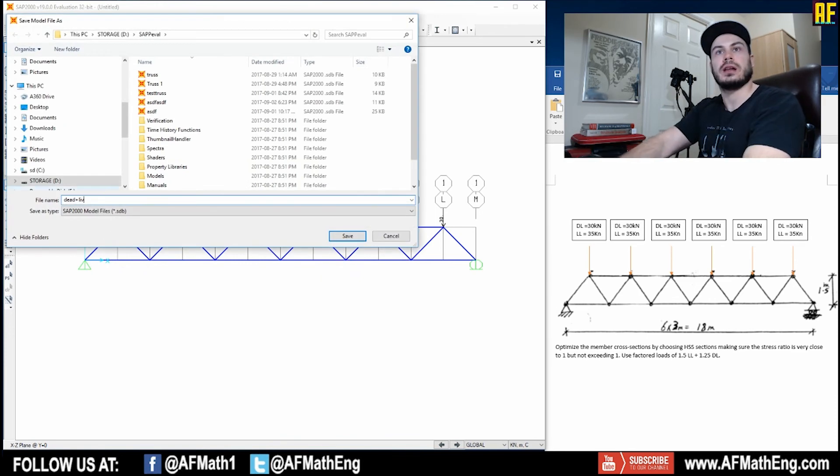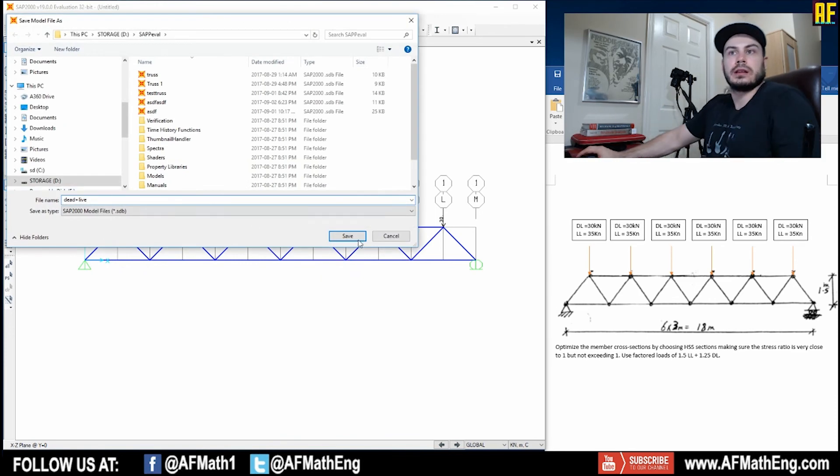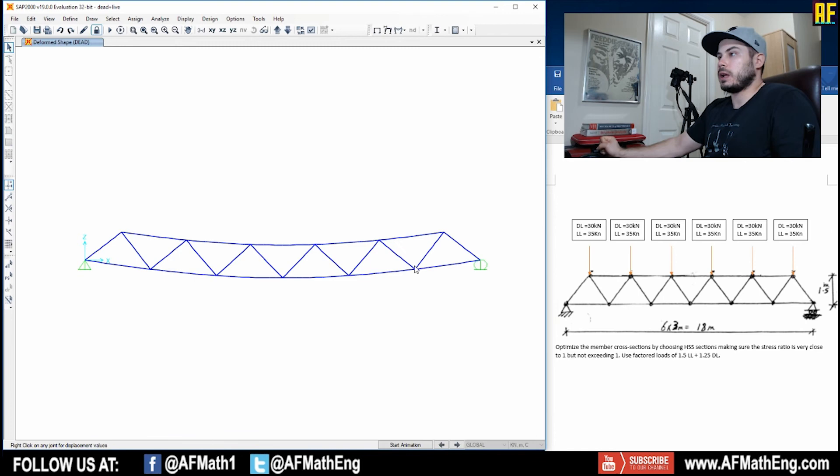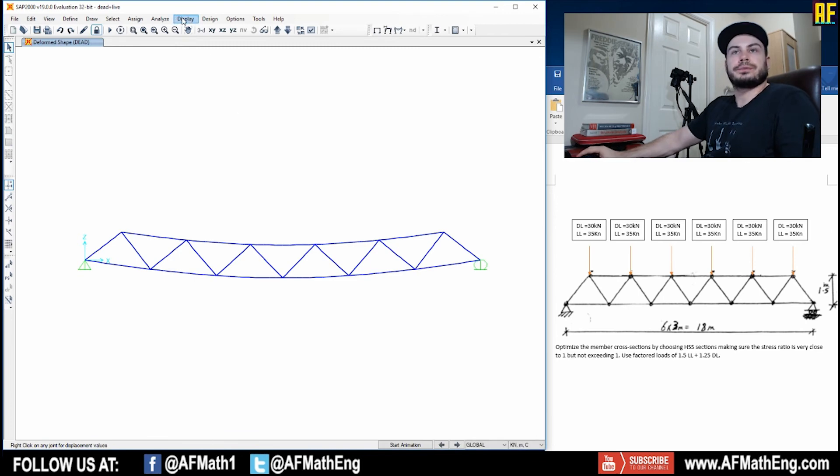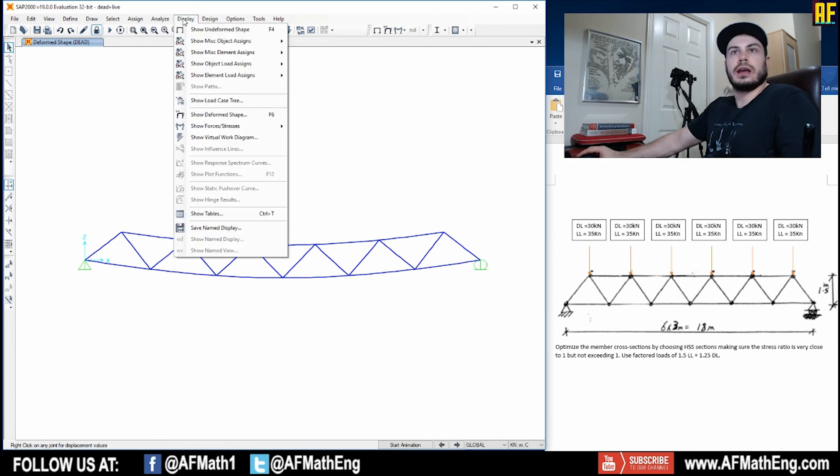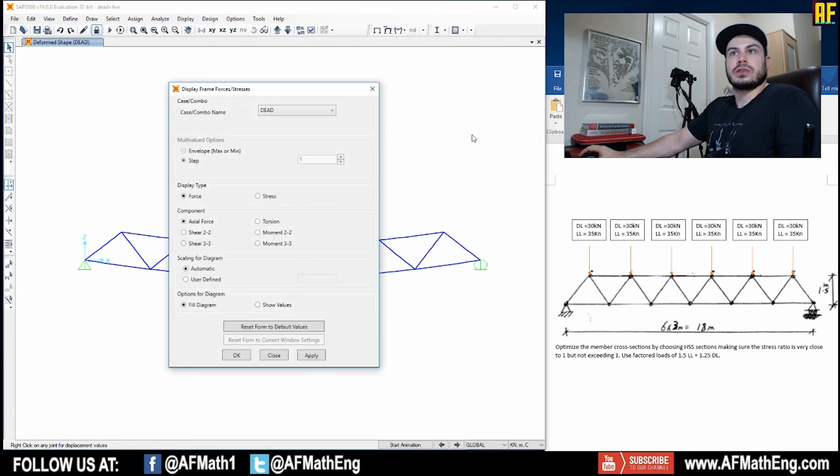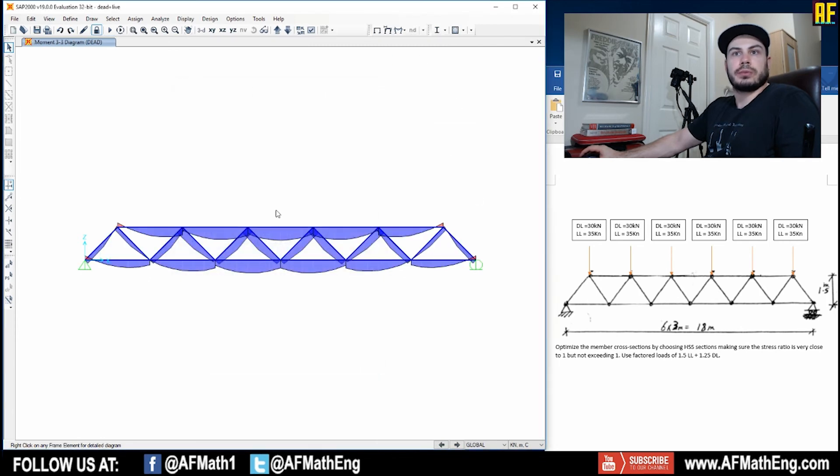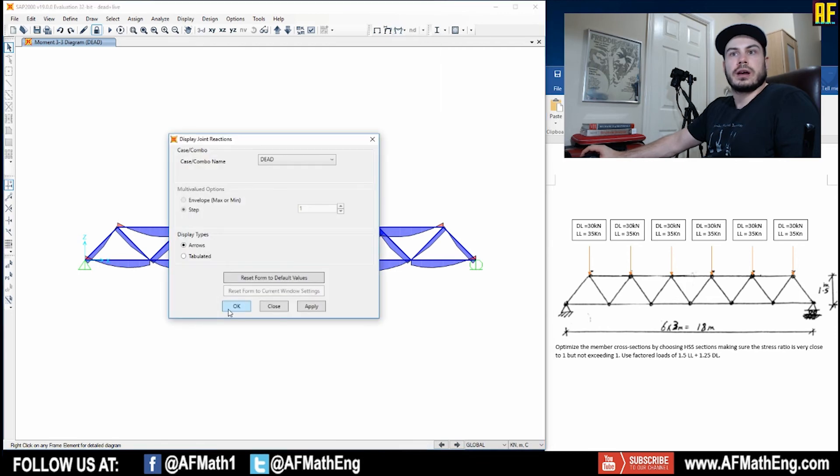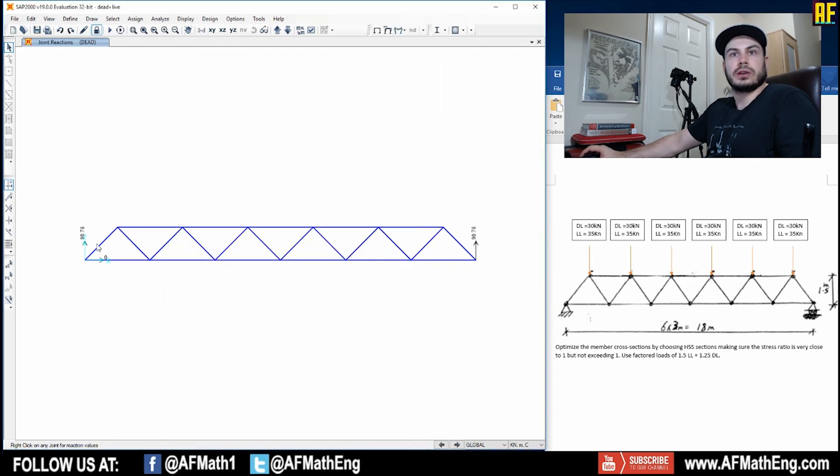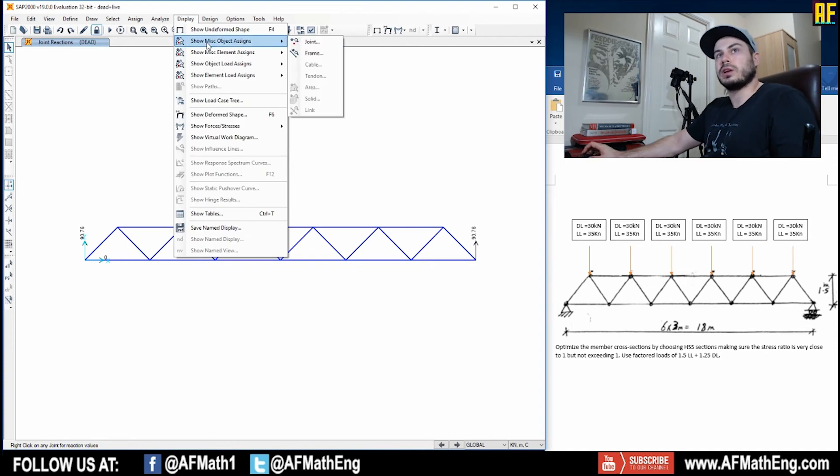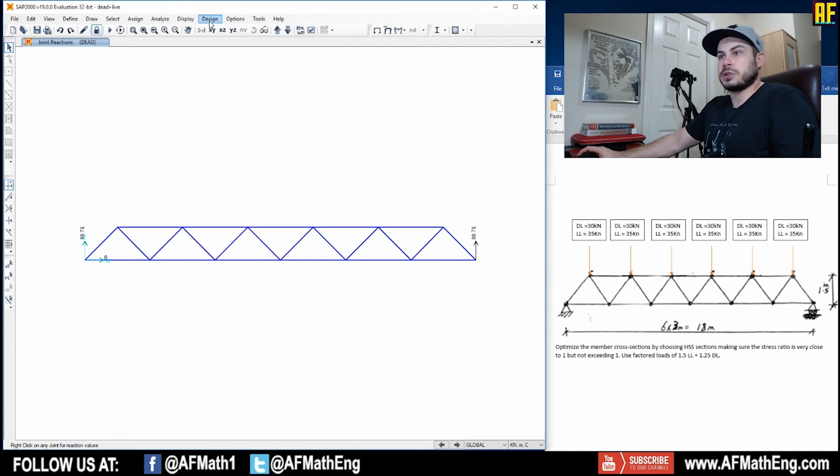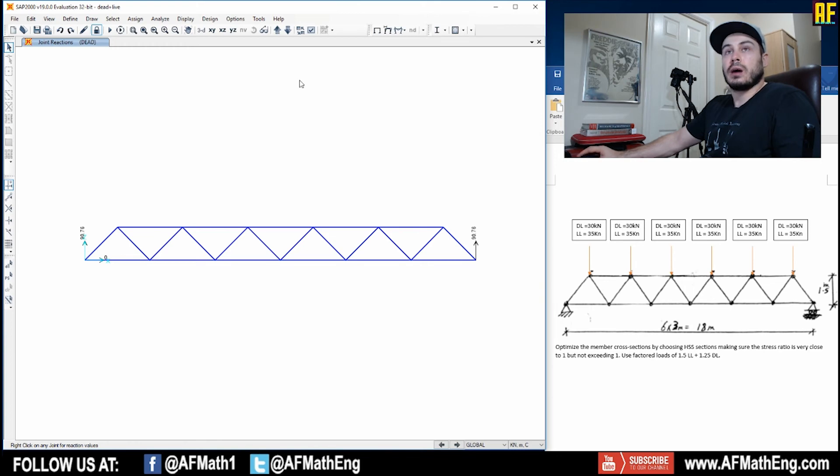So let's go ahead and let's analyze this structure. Let's run the analysis. We're not going to run the modal analysis but we are going to run both dead and live cases. So we're going to run both dead and live. Let's do dead plus live. So we've gone ahead we've loaded it and now we can go ahead and let's take a look at the truss.